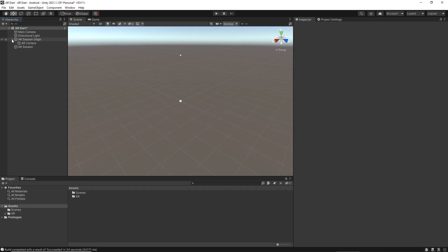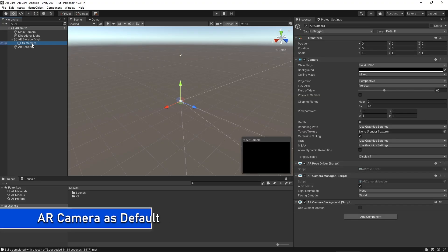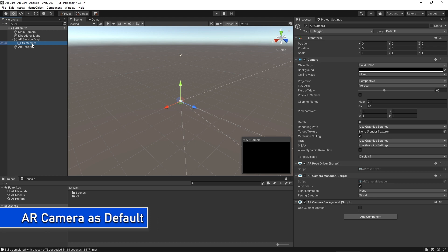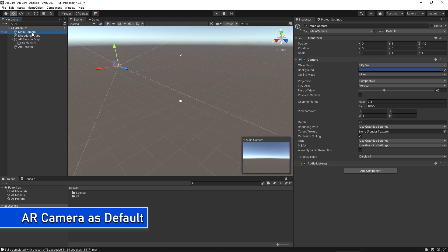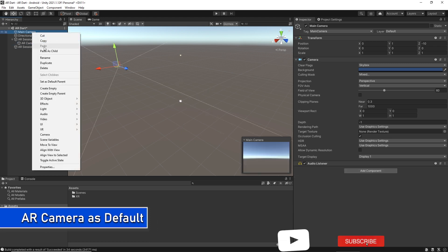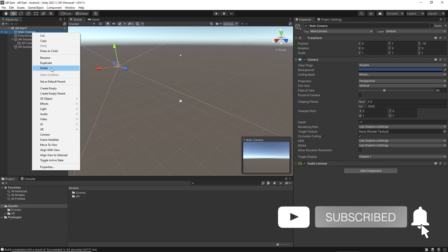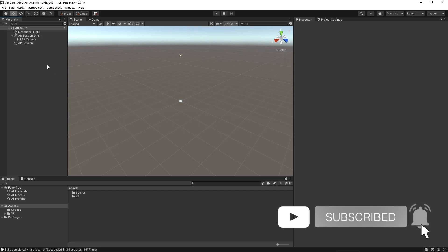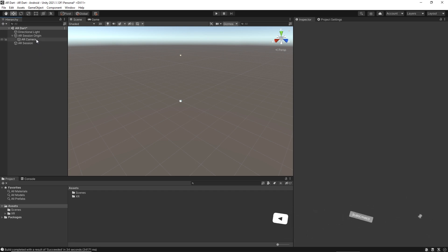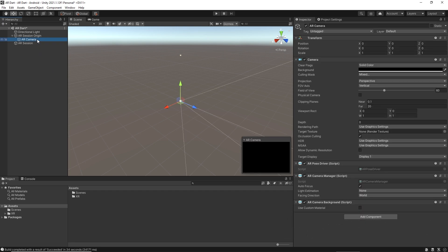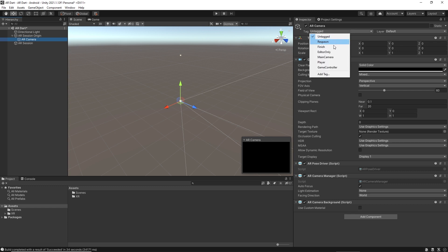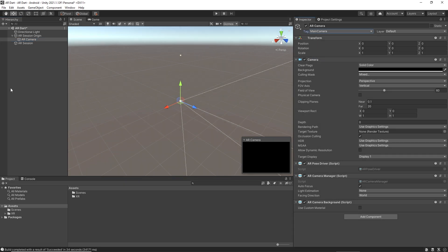We will make our AR camera the default camera. To do that, we need to delete the main camera, and we need to assign the AR camera a tag that will be a main camera tag, because the default Unity camera doesn't work in AR. By doing this, we are making our AR camera the default camera. A tag is a reference word which you can assign to one or more game objects.